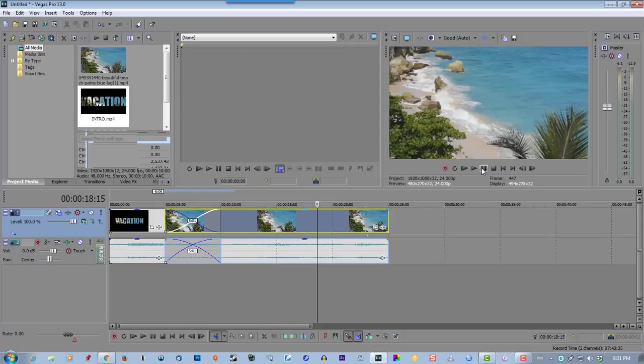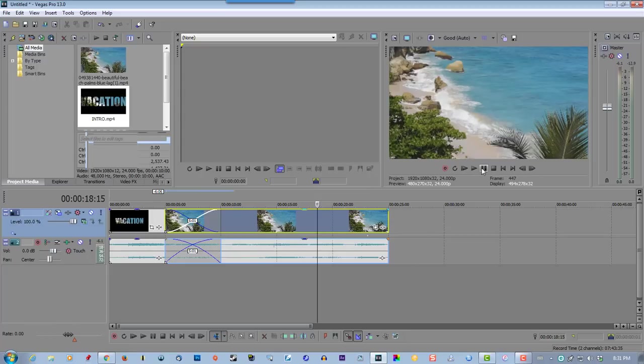So it creates a real beautiful effect when the text is coming towards you, it dissolves and it shows your video in the background. Just a beautiful transition. If you found this video helpful and you liked it, please give me a thumbs up, subscribe, and thanks for watching.